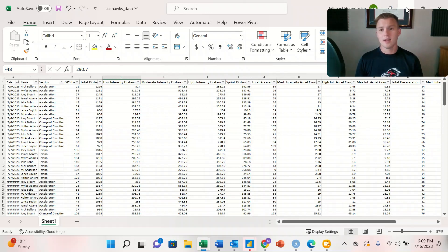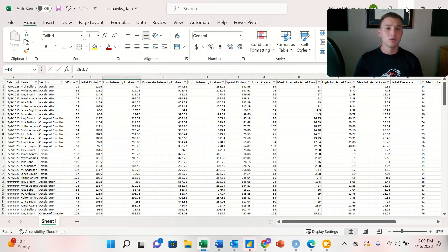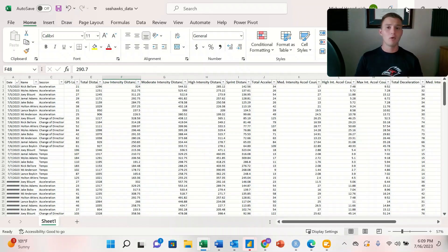This is all dummy data that I created in Excel. And these are the three sources of data that we're working with for our Power BI dashboard.